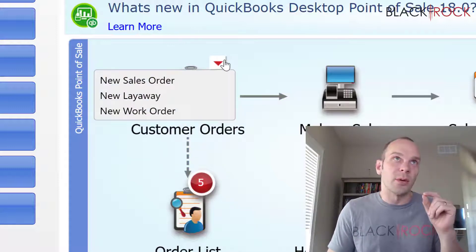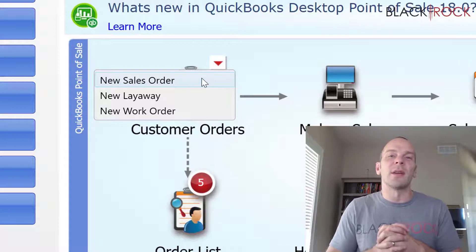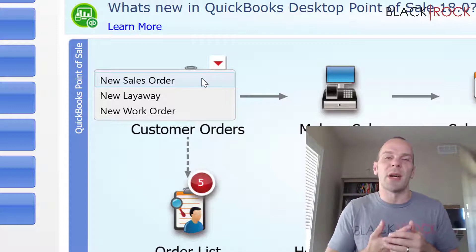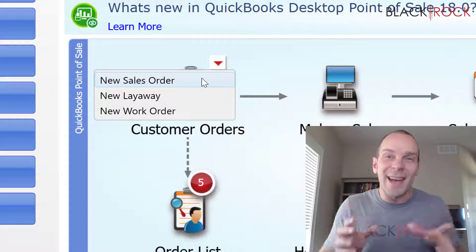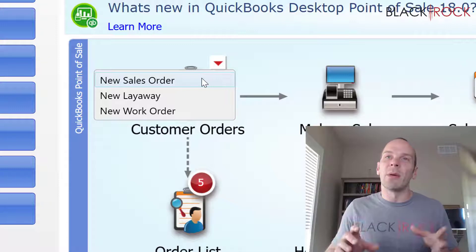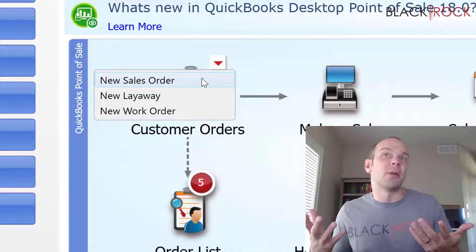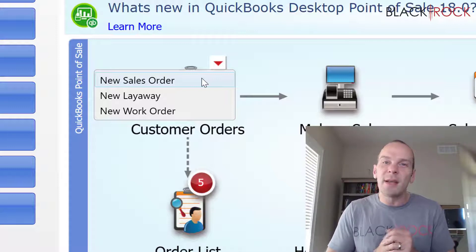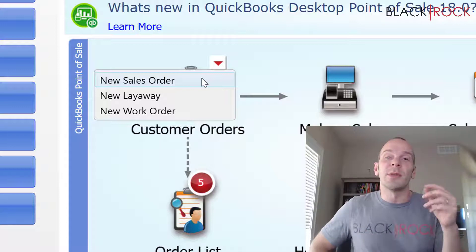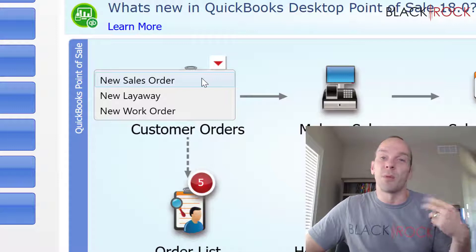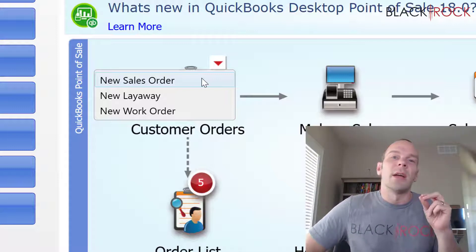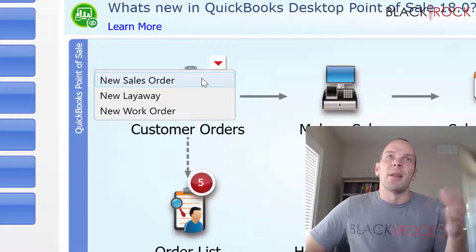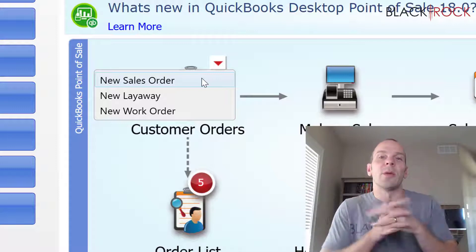And so what somebody may do then, or what you may do as a store owner, is do a sales order. A sales order can also have deposits. You can either require a deposit or suggest a deposit. And with a sales order, the key factor there is the item is not in stock, but it is an item on your item list. And you may want to order it, or you may have already ordered it actually, it might be on its way, and this person just wants to reserve it as soon as it gets there. Sales orders are awesome because customers can pay ahead of time.